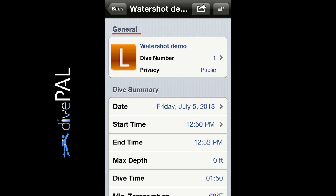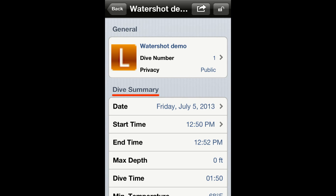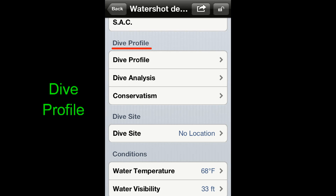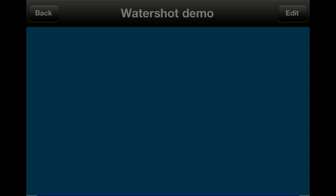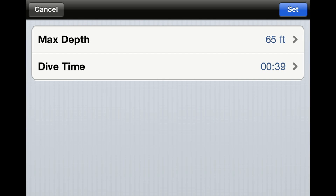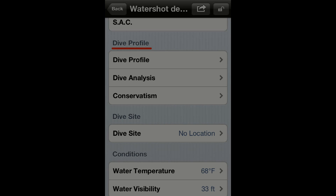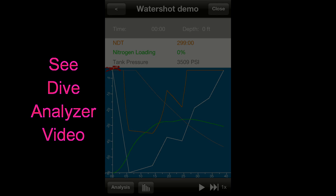Most of the items included in the dive summary sections are either created by Blue Buddy or are automatically calculated by the app. The dive profile section allows you to view the depth-time profile of your dive. If the log was created manually, you can use this section to graphically enter the depth-time profile. You can also use this section to analyze a dive, which we will cover later in this tutorial.